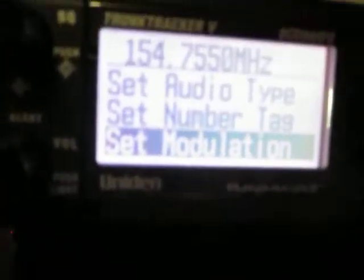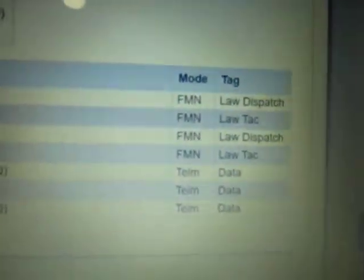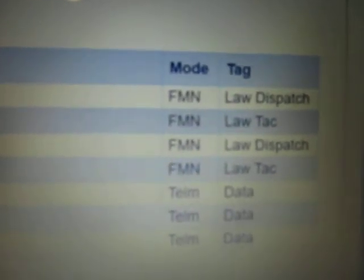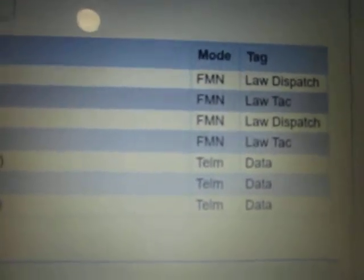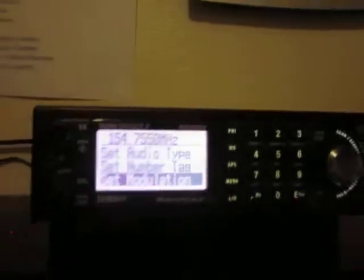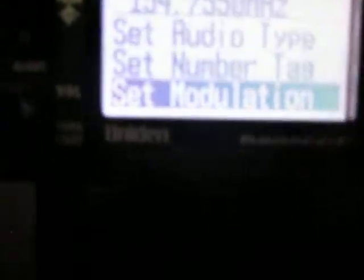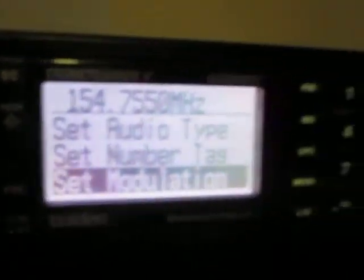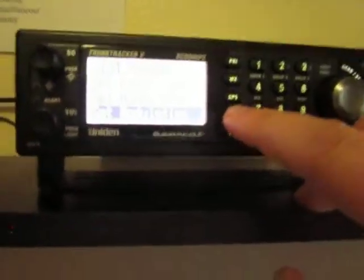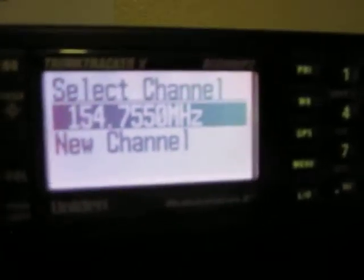Scroll down to Set Modulation. Look back on RadioReference to find what the modulation is. The modulation here is FMN — note that on some scanners it will say FMN and on others it will say NFM; they're both the same. Scroll to NFM, highlight it, and press Enter. You've now set the modulation. Press the Menu key to go back, and then you can program your next frequency, and so on.